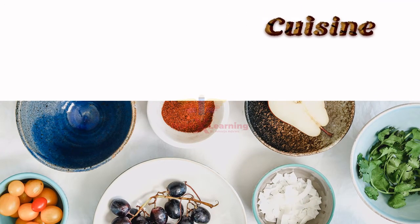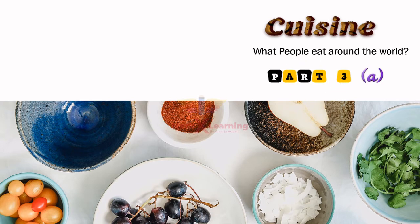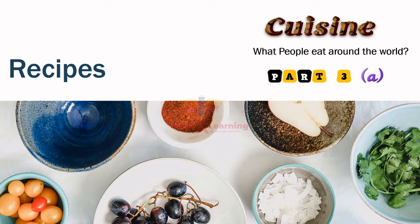Hello everyone, I welcome you all to our project 'Cuisine: What People Eat Around the World,' Part 3a. Today we are going to learn something about recipes — what is a recipe and how do we write a recipe.